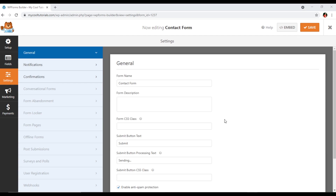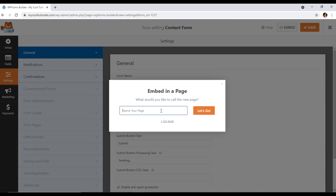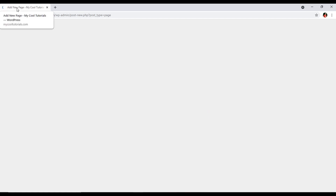Now for the third option — displaying the form on your site. Click 'Embed Form.' You can embed it in an existing page, create a new page, or embed manually using a shortcode. I will create a new page directly — I'll name it 'Contact Our Company.' Within a few seconds, a new page will appear with the name we selected.